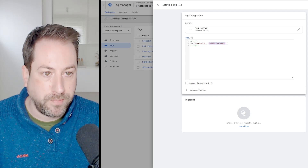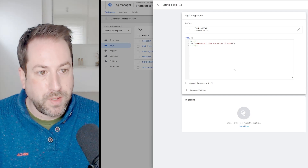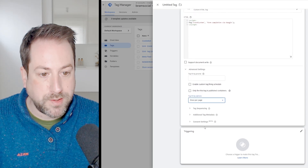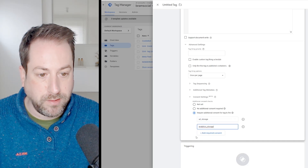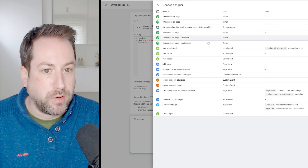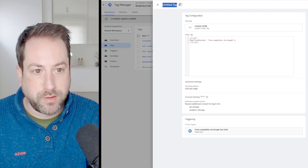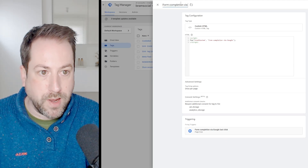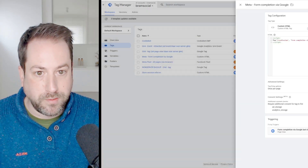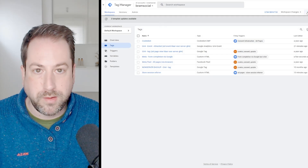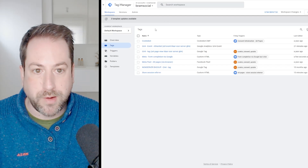You can call the event whatever you want. Let's call it 'form completion via Google'. Fire it once per page. Again, require additional consent — select ad storage and analytics storage. For the trigger, link the 'form completion via Google last click' trigger we created. Name this tag 'form completion via Google' and hit save. Now in the next step we'll debug this, opening both Meta Events Manager and the GTM debug window to confirm the tag fires correctly.